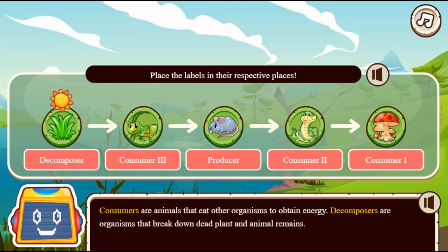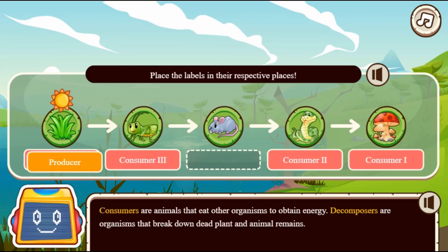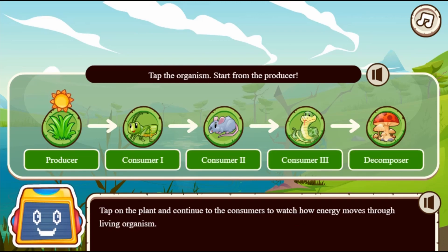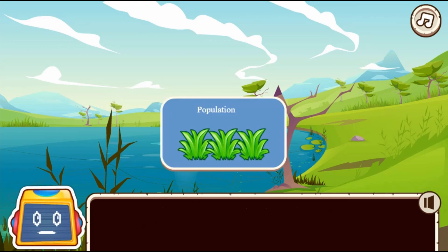Play this instructional game and learn more about food webs. Learn about the role of producers, consumers, scavengers, and decomposers play in the food web.